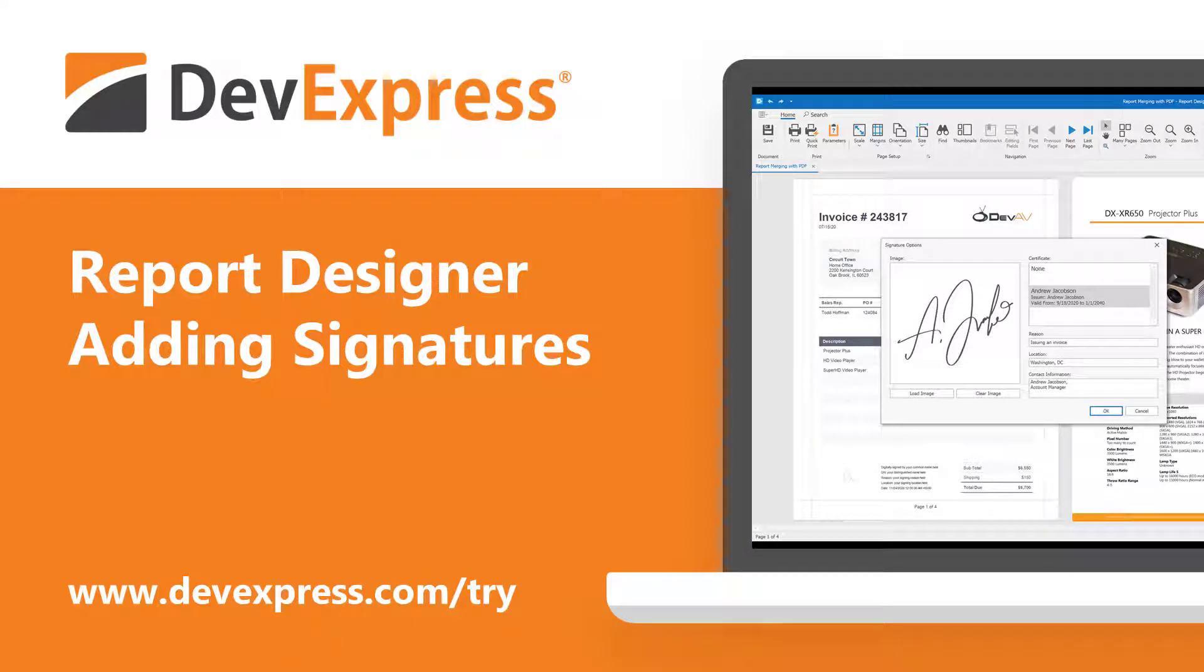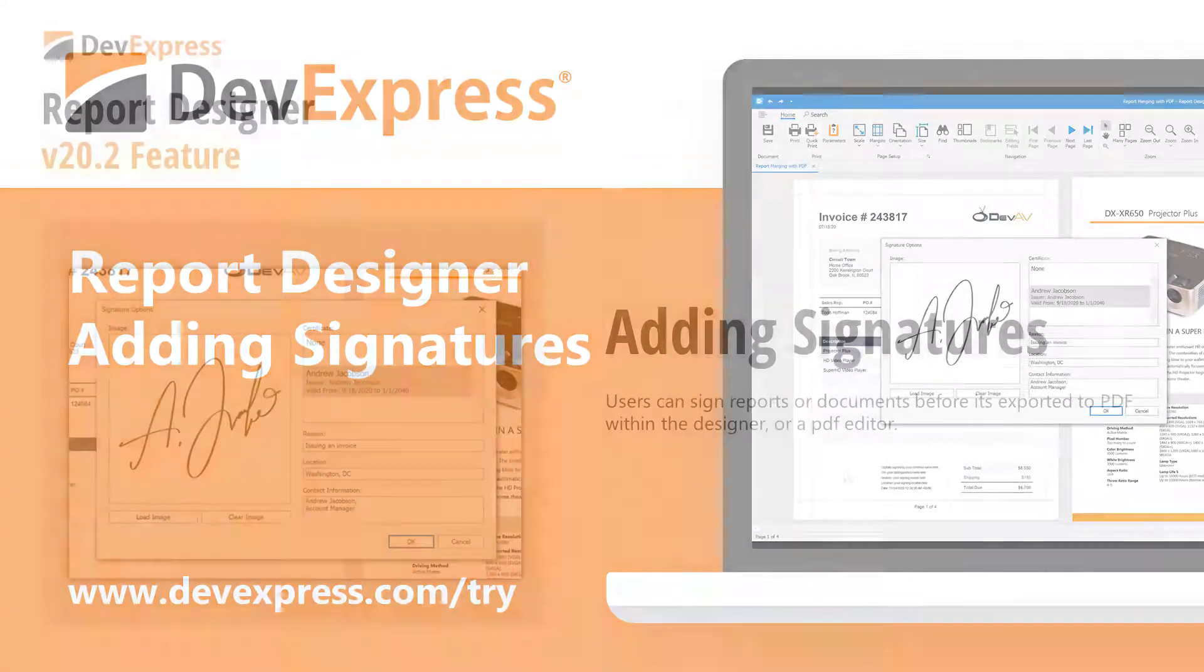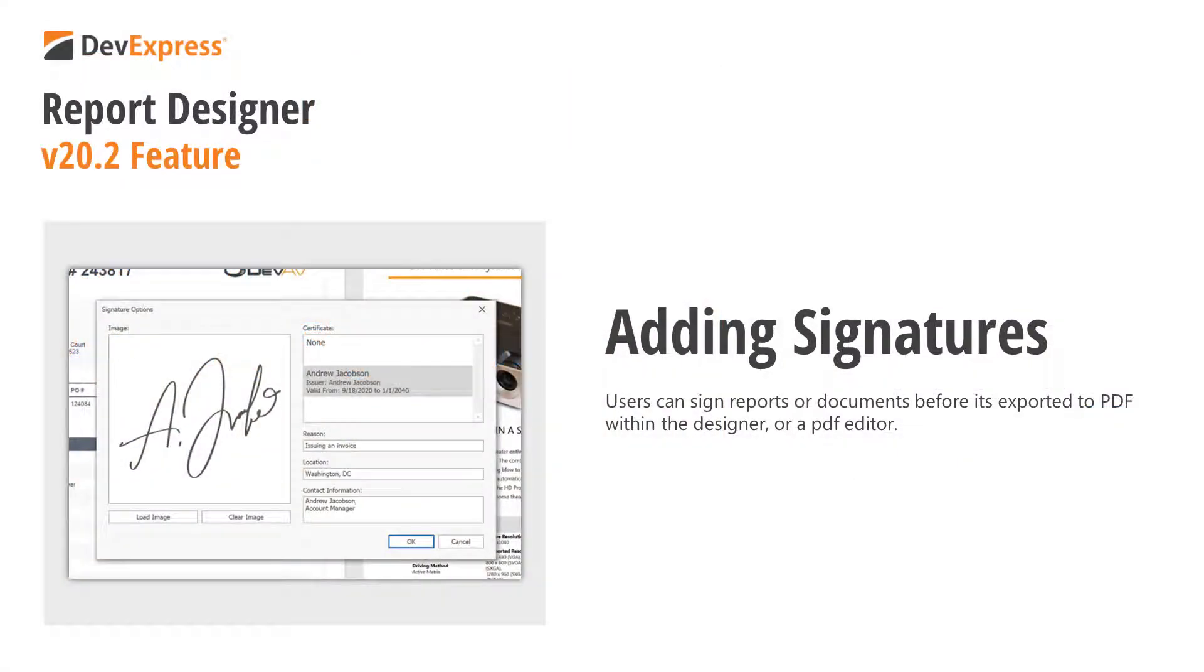In this video, I'll demonstrate how to insert a signature section into a DevExpress report document. Once implemented, your app will allow users to sign your report or document before it's exported to PDF or when it's already in PDF format using a PDF editor.